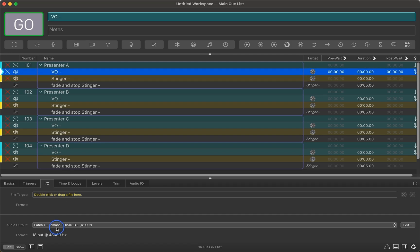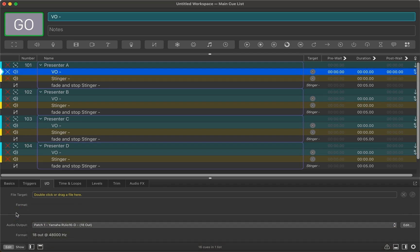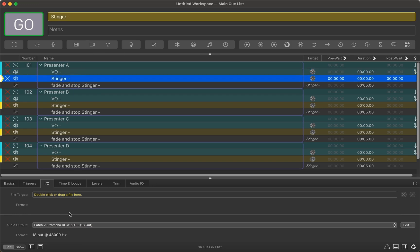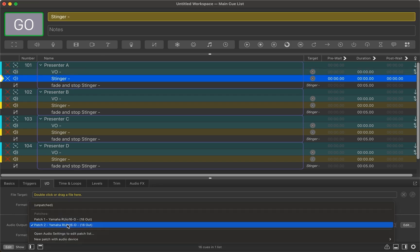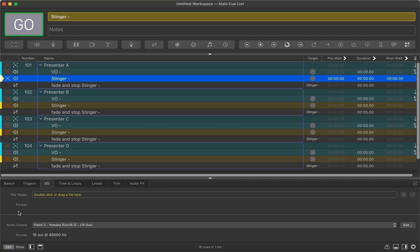So I can have the voiceover right now. I'll have patch one, which I have going to outputs one and two, and the stinger I have on patch two, which goes to outputs three and four. And so that way I can patch two separate stereo ins on my desk and have more granular control.